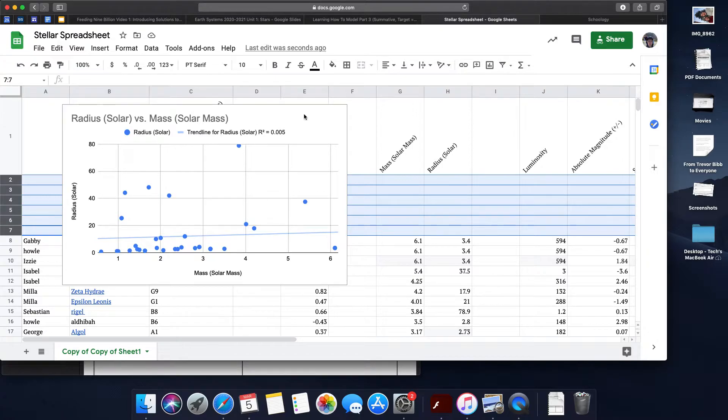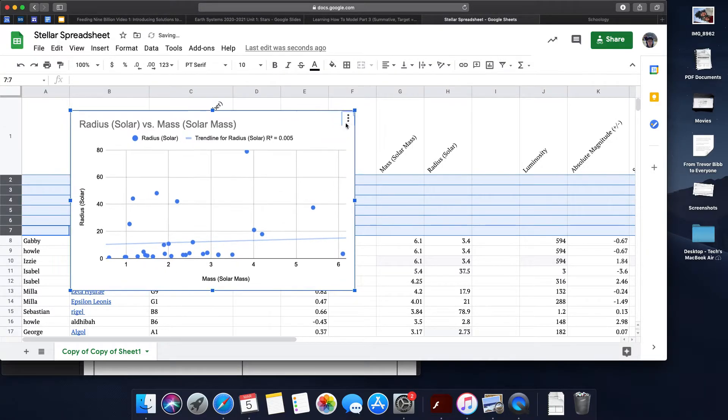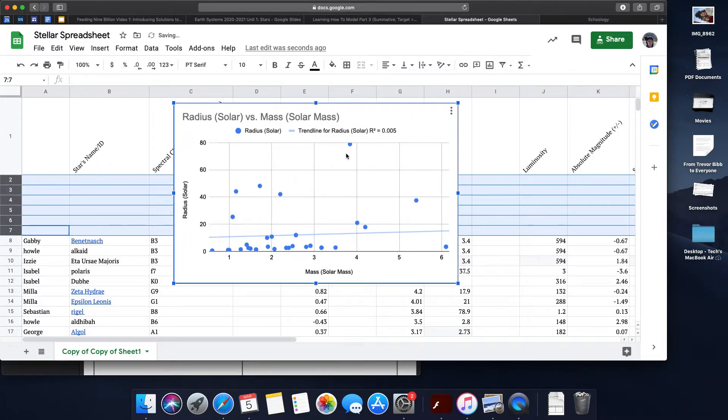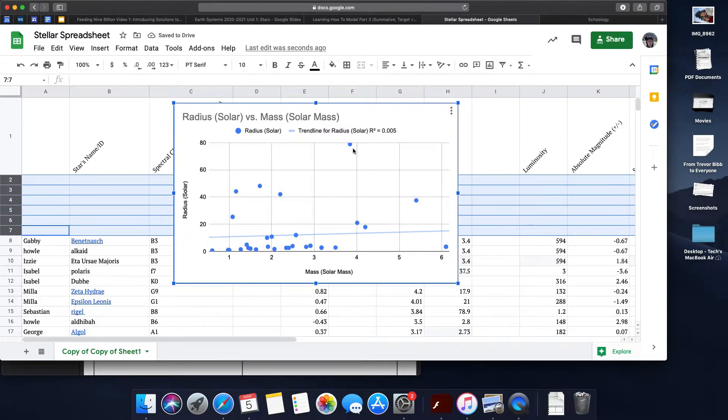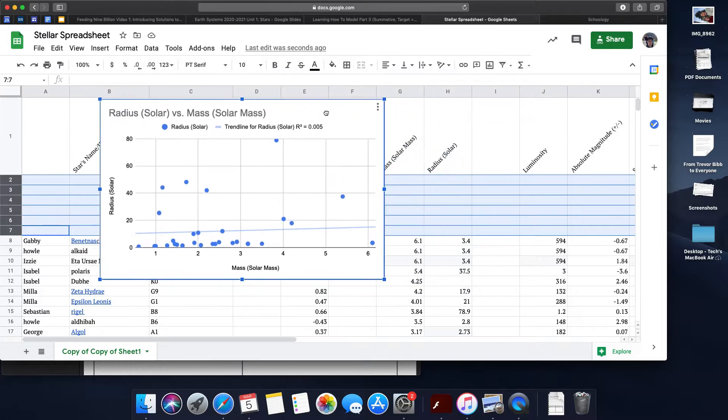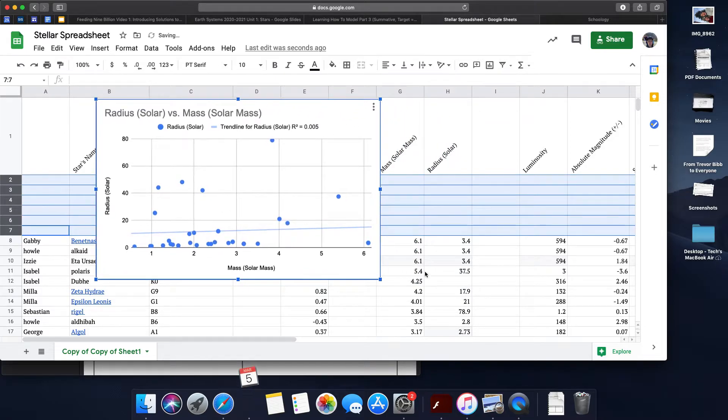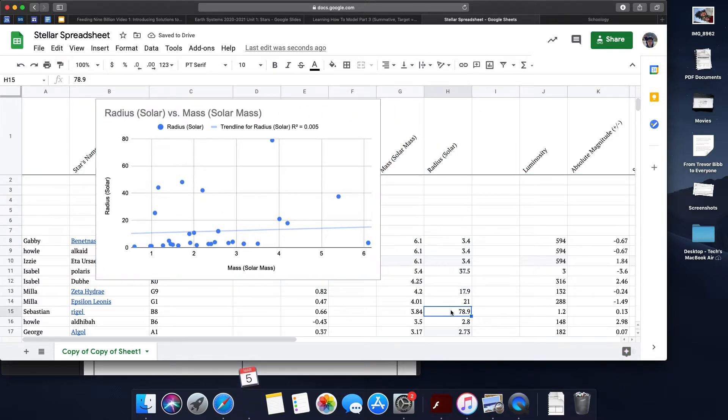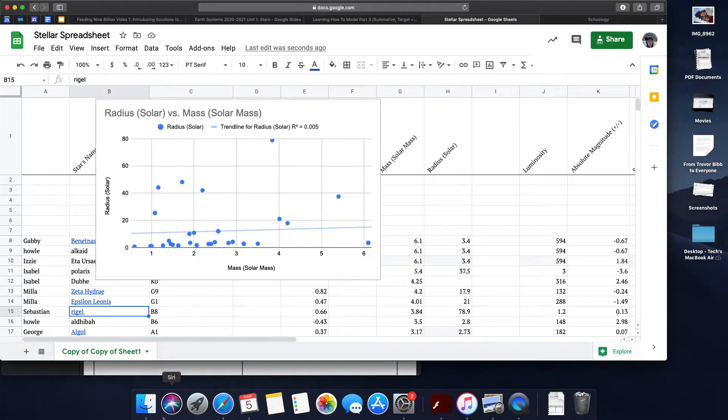I can then start looking at other qualities or traits of stars to figure out if this star with a solar radius of 78 really belongs in my model. So I can go to Rigel.